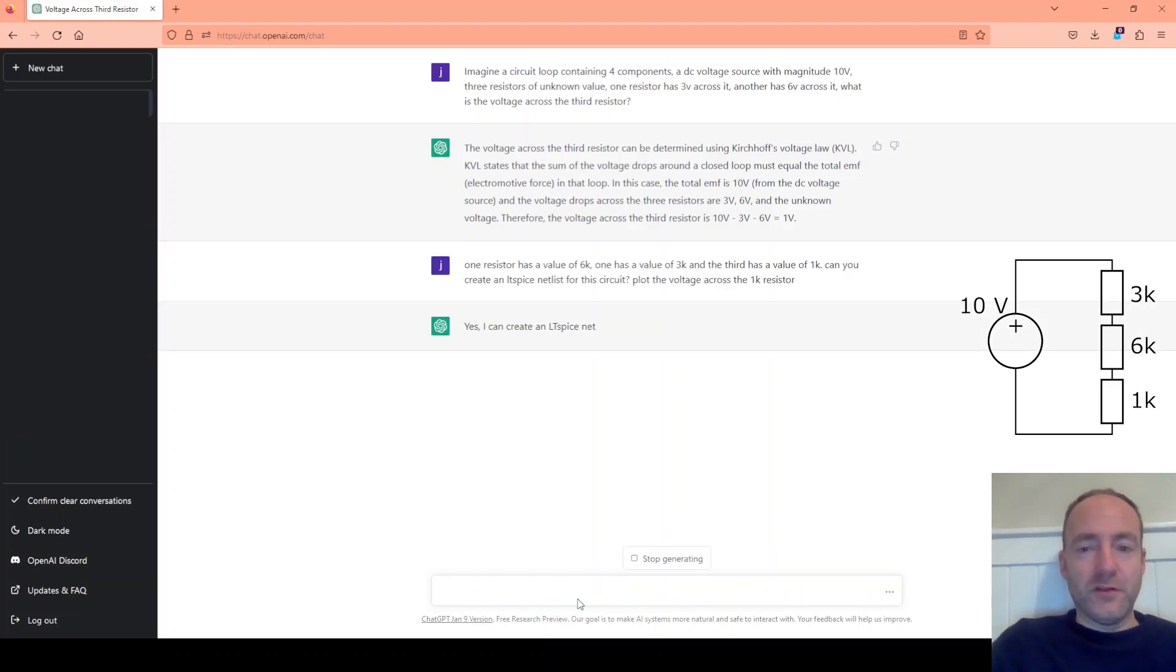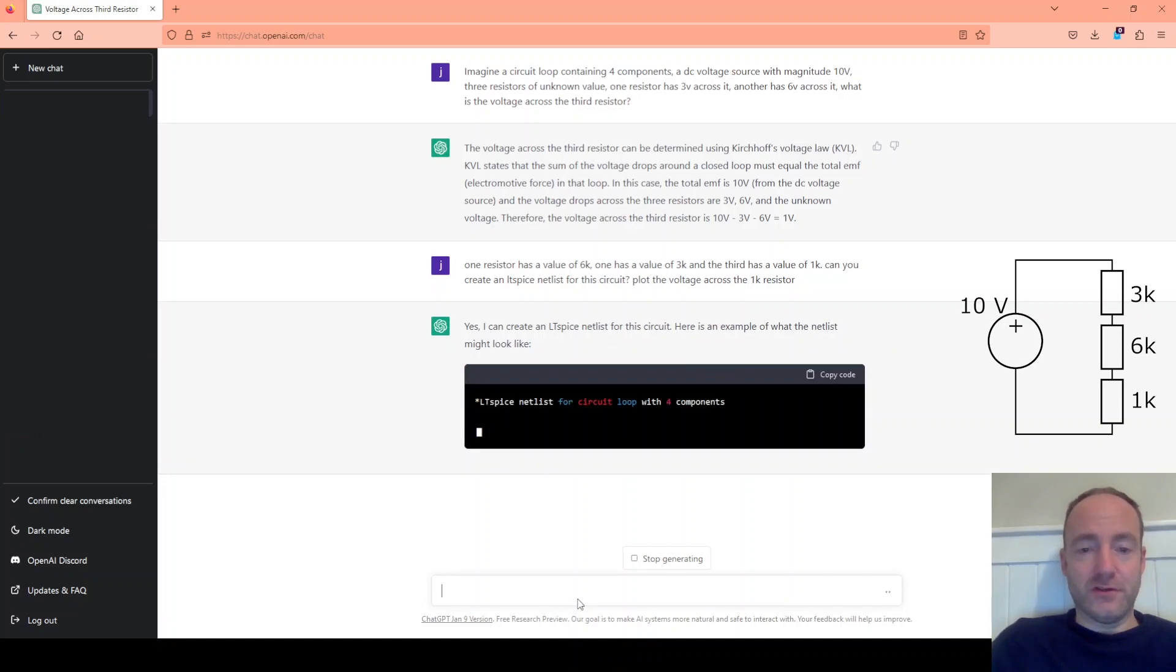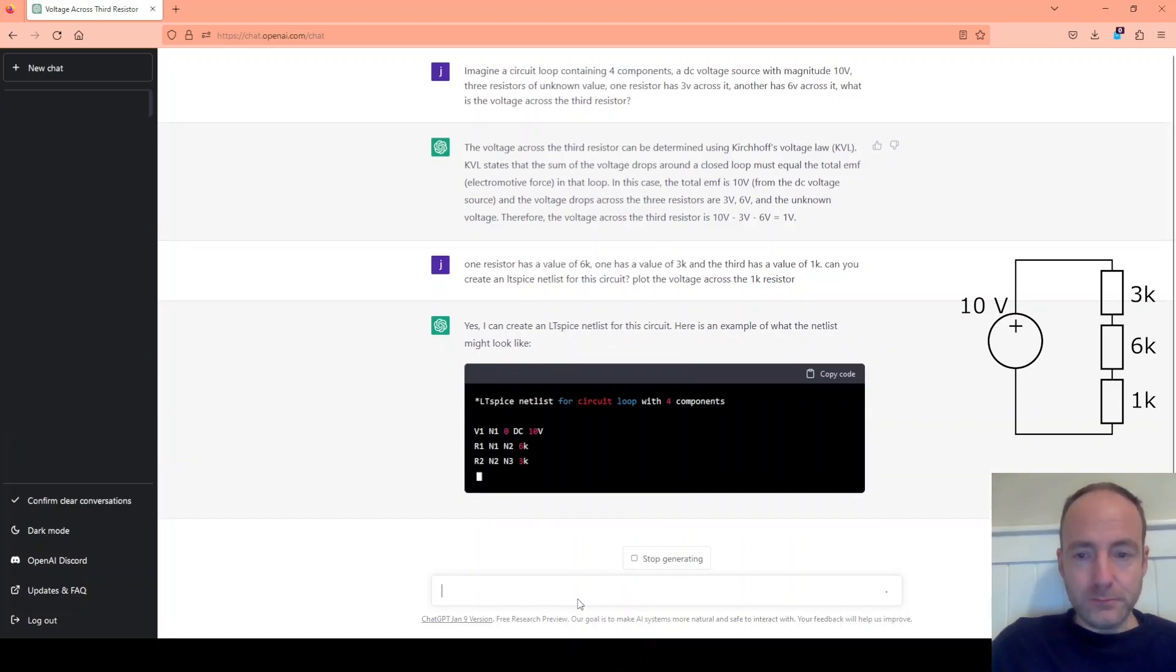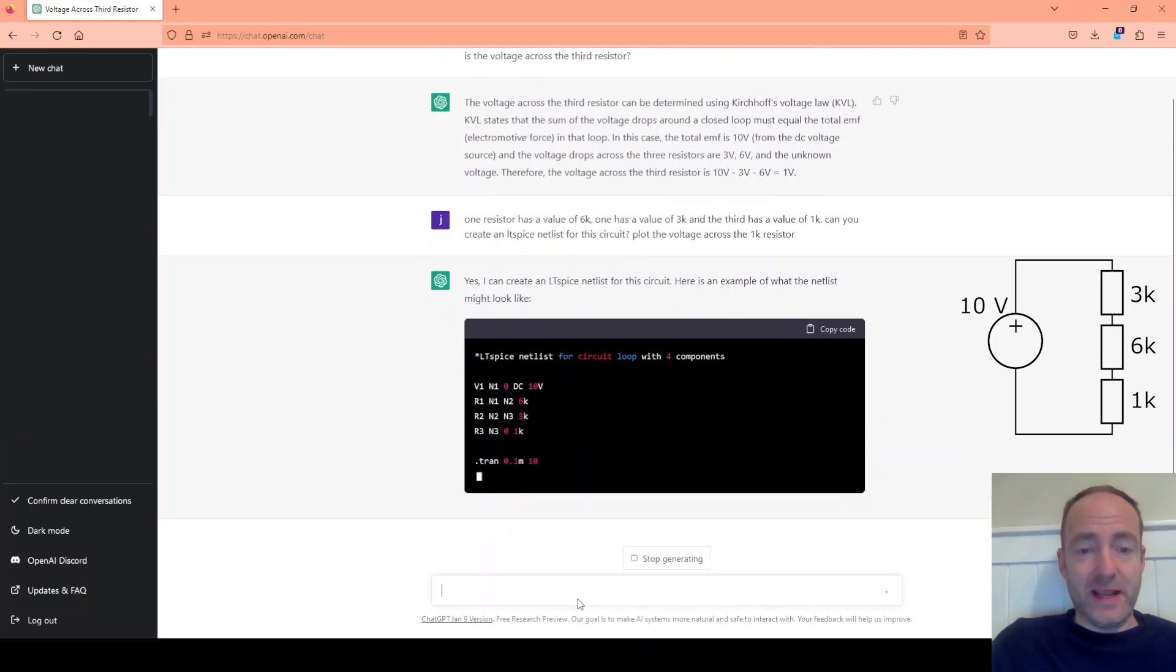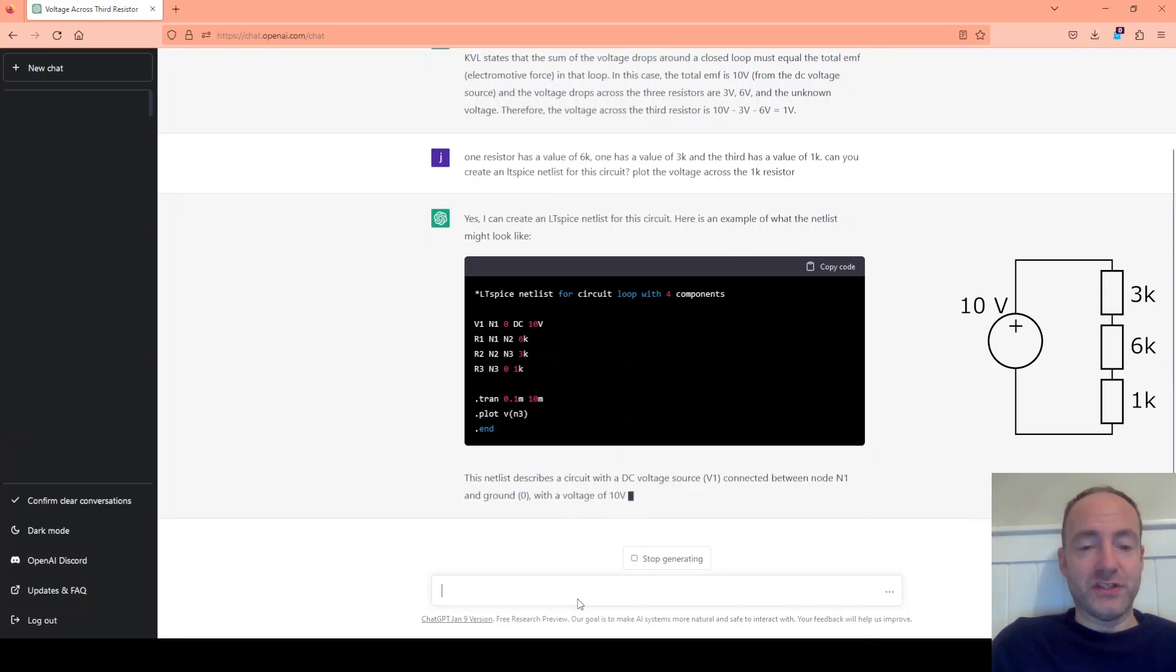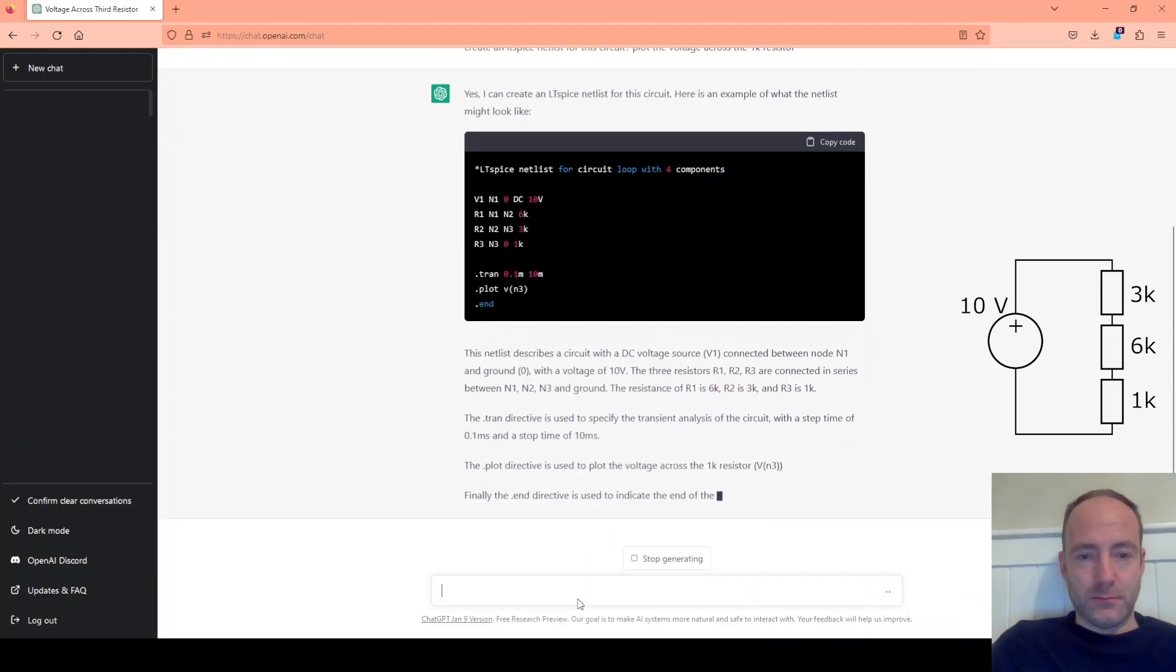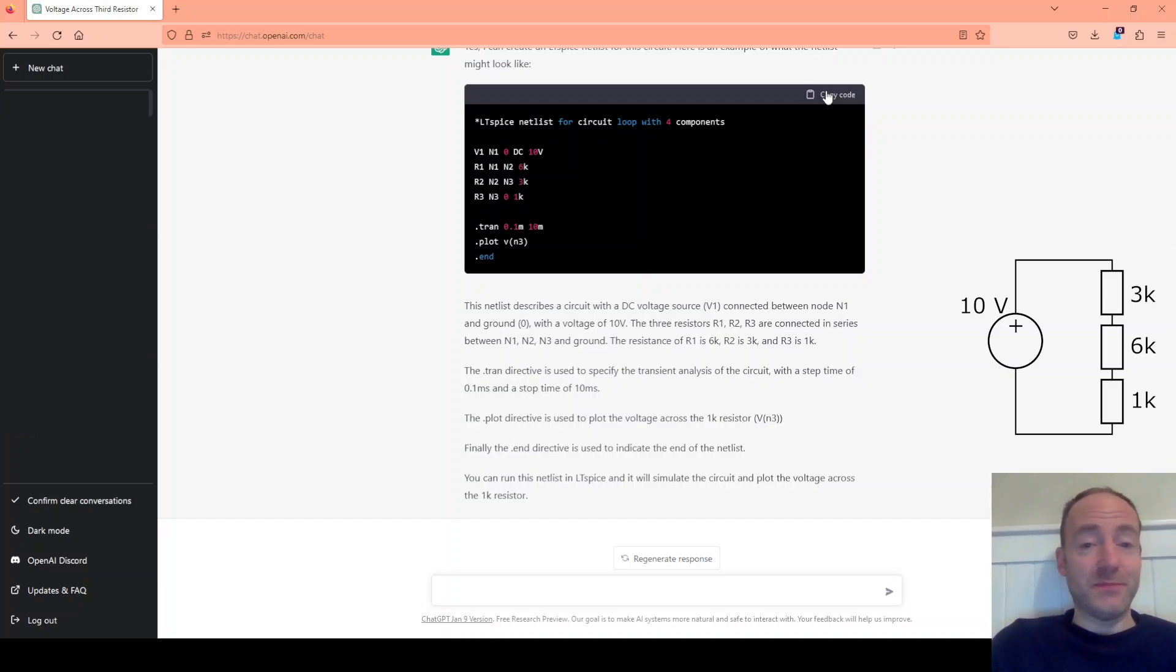So I've told it what the values of the resistors are and I'm asking it to plot the voltage across the 1k resistor. So here it's actually creating the netlist for that circuit. That's basically a set of instructions that describe what that circuit looks like. Excellent. So let's copy that. And let's move over into LTSpice to see if it actually works.